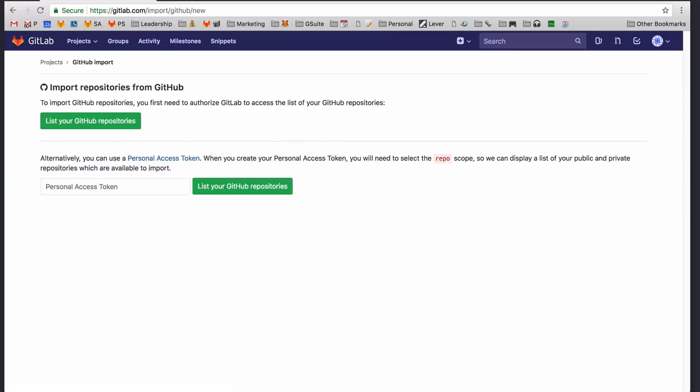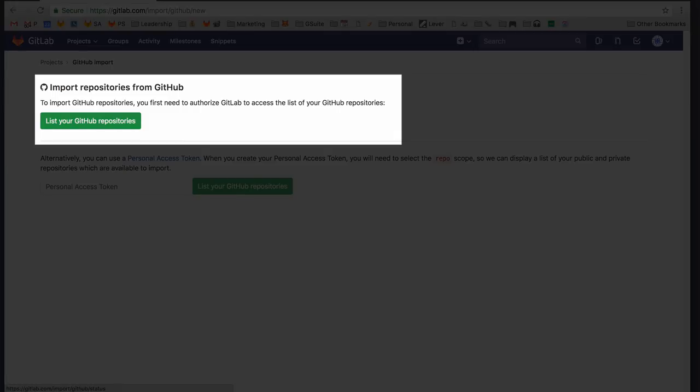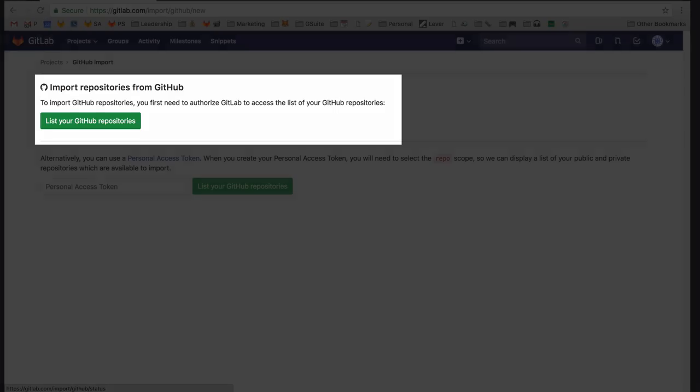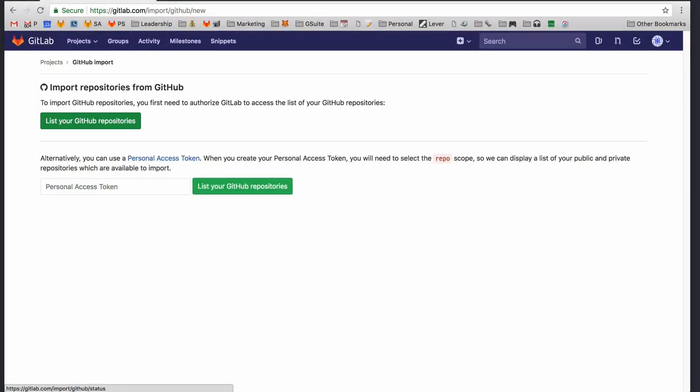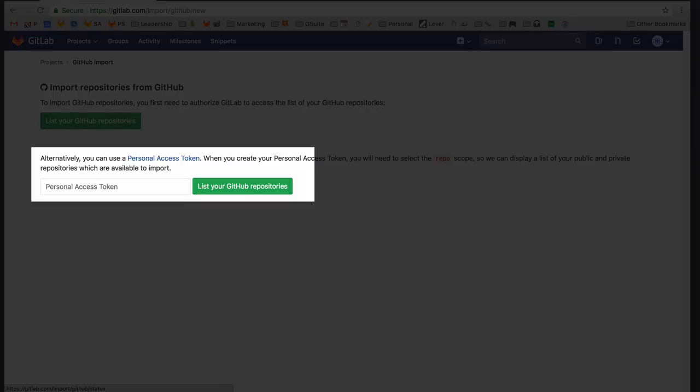There are two ways to authorize access to your GitHub repositories. Using the GitHub integration, if you're importing to GitLab.com or this has been enabled by your GitLab administrator, allows GitLab to preserve the GitHub authors and assignees. Alternatively, you can use a personal access token provided by GitHub.